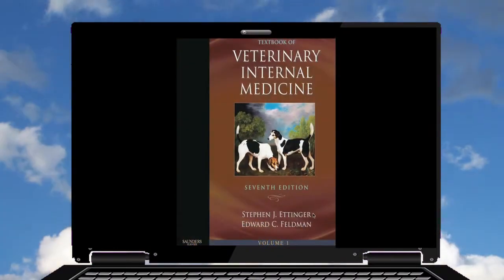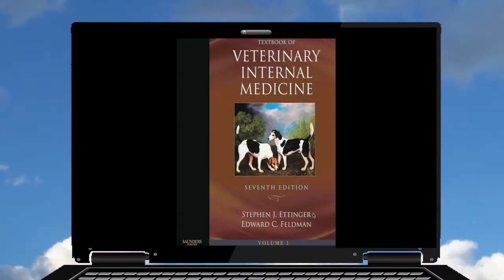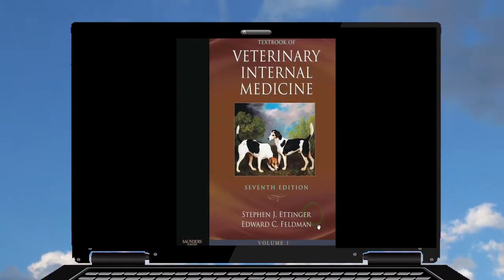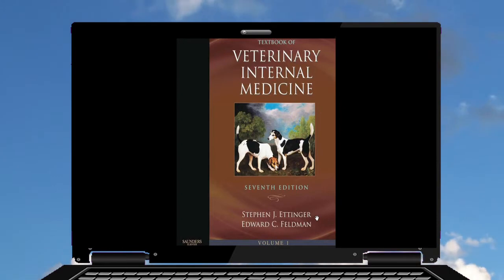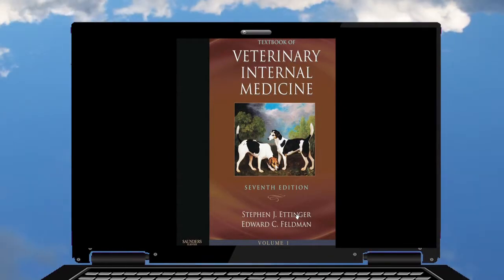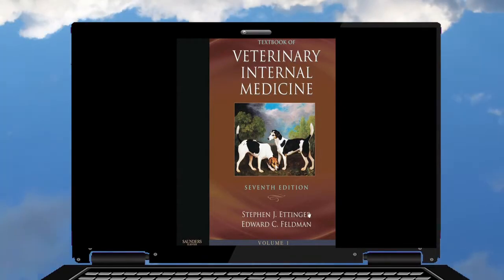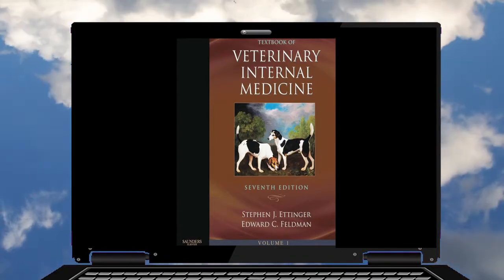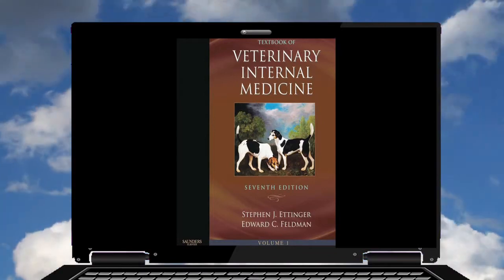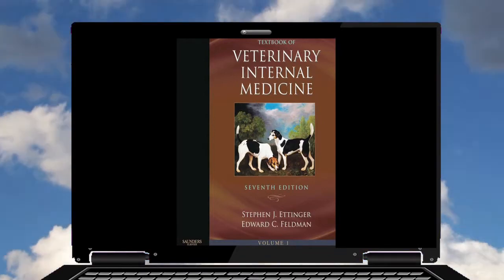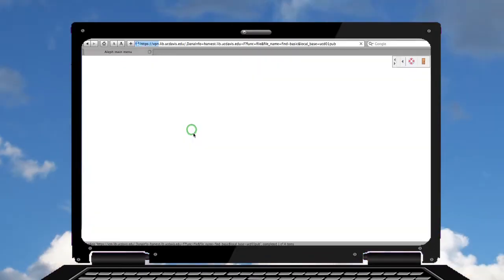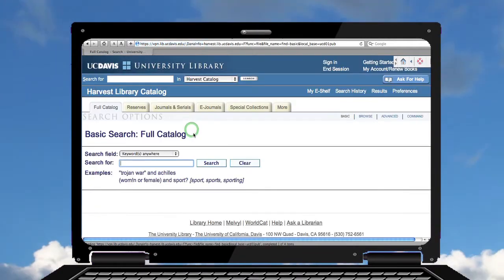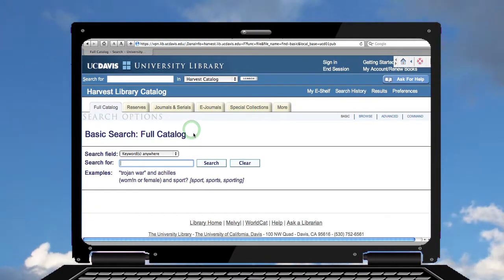Right now we're going to look for some background information and we need a textbook for Veterinary Internal Medicine, the editor is Ettinger. So I want to go to the Harvest UC Davis catalogue.